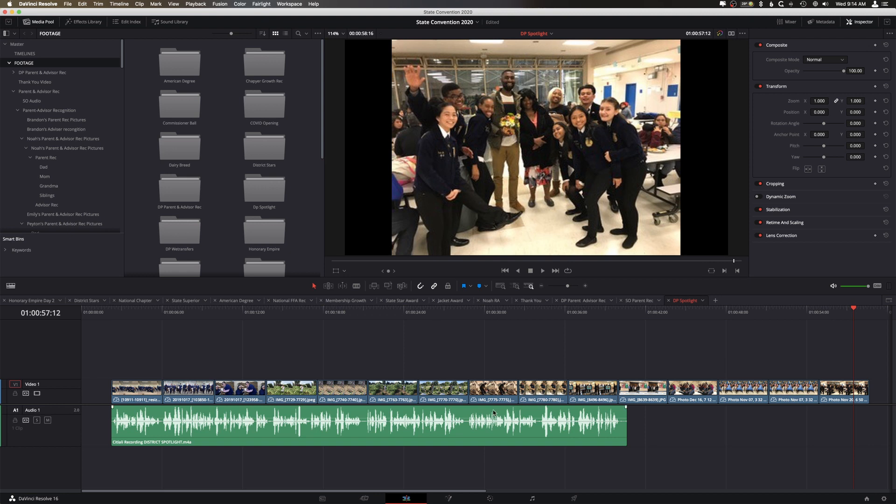So I have a voiceover here that is a certain length and I want to get all of these photos to be within the length of that voiceover. But here's the problem.